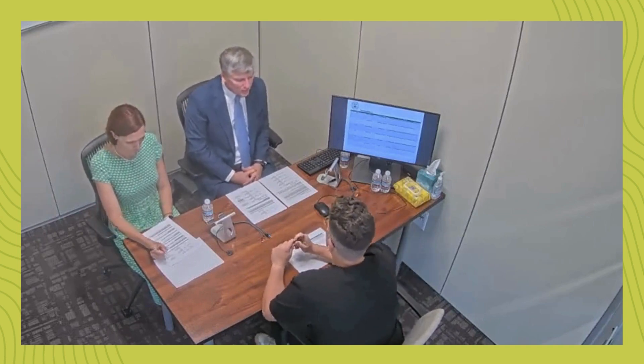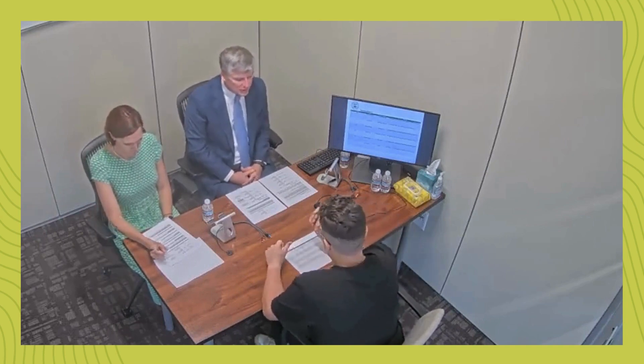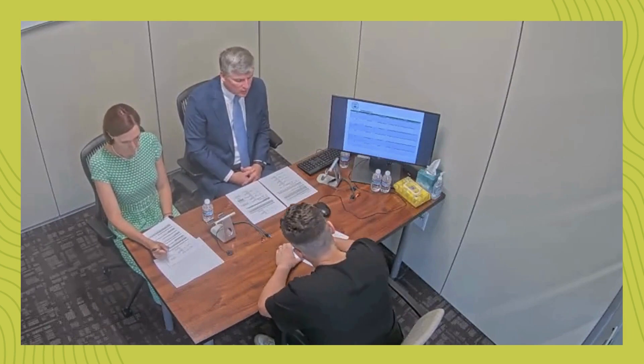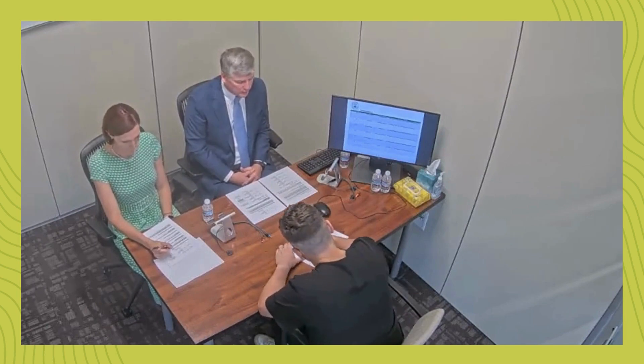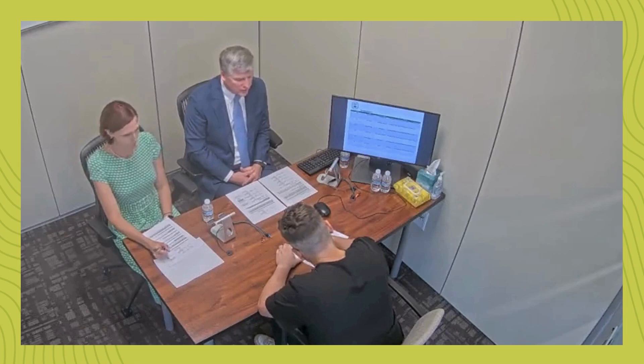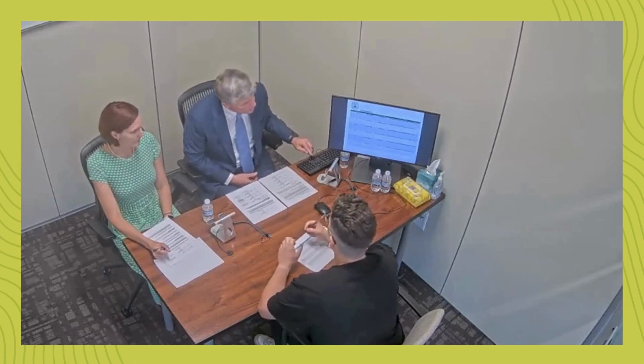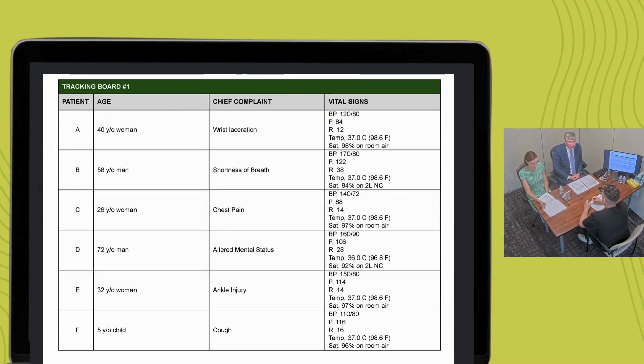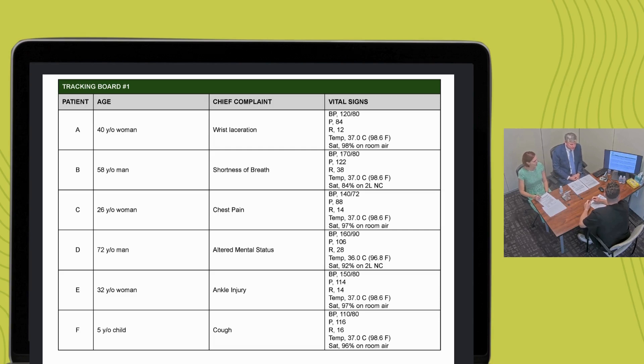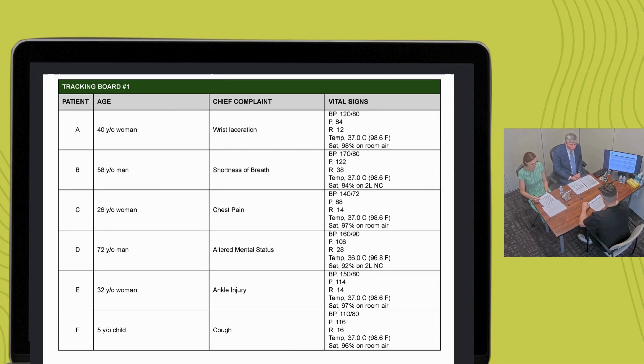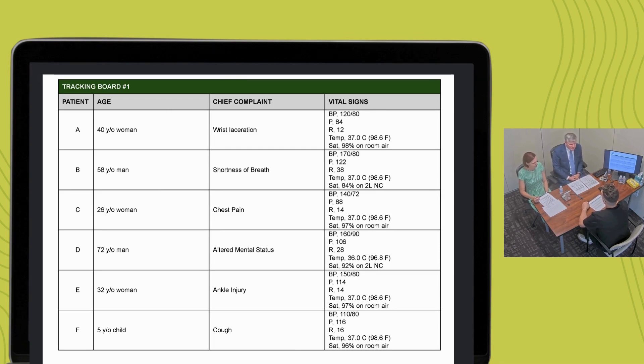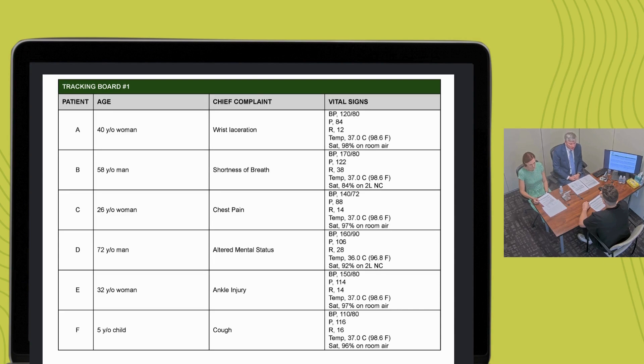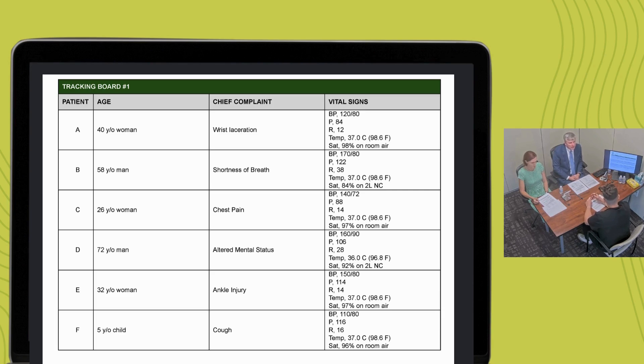You are a single-covered ED physician working at a community hospital. Six patients are waiting to be seen. Here is your patient tracking board. After reviewing the tracking board, let me know when you are ready to proceed. Okay. What one or two most important pieces of additional information from the history, physical exam, or immediately available diagnostic testing would you like to know about each patient, A through F, in order for you to prioritize care?